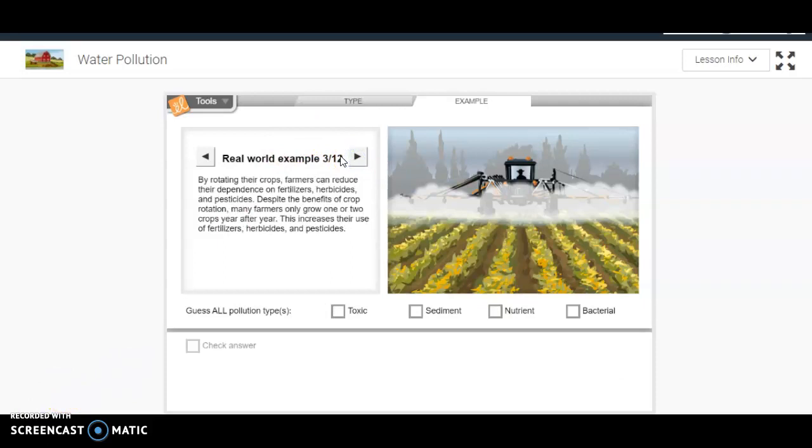What I really want you thinking about is what actions can you take to reduce water pollution? Some of these are very simple, like properly disposing of harmful chemicals such as paint, paint thinners, oils, and cleaning solvents. A lot of landfills have special places where you dispose of these so they do not get into the land and water. And then not using excessive amounts of fertilizer and making sure that your car is not leaking any fluids.